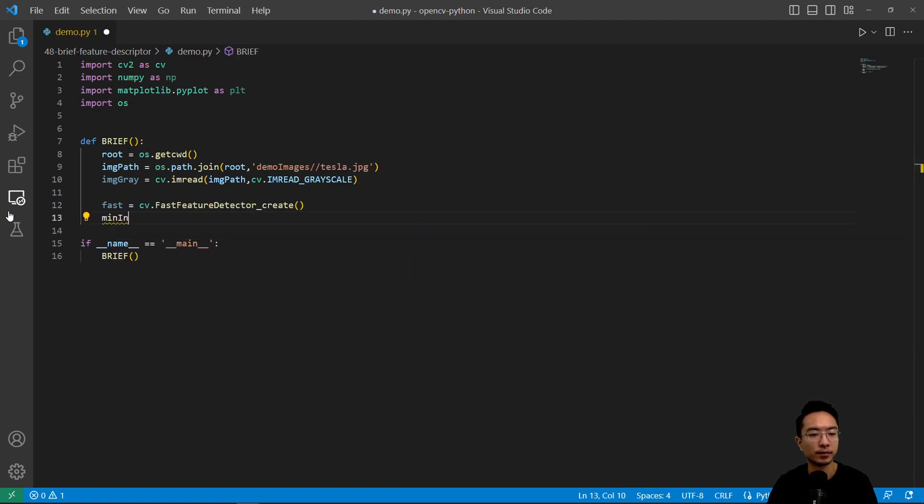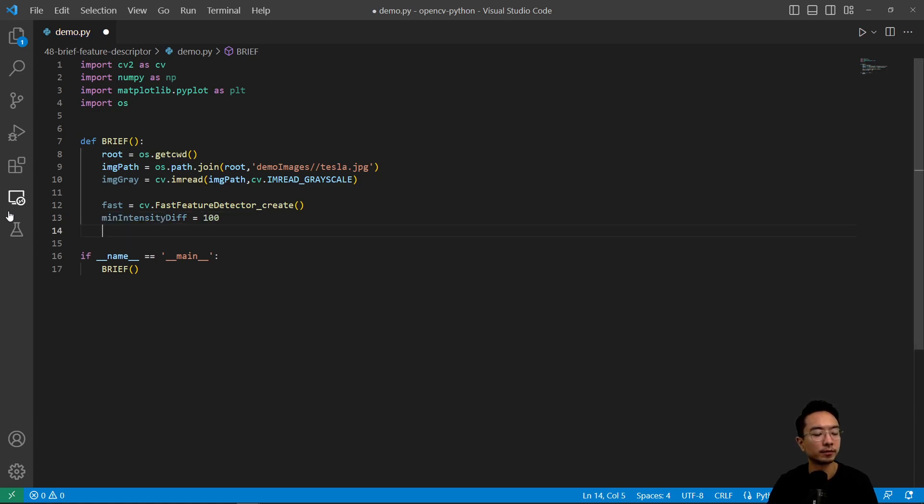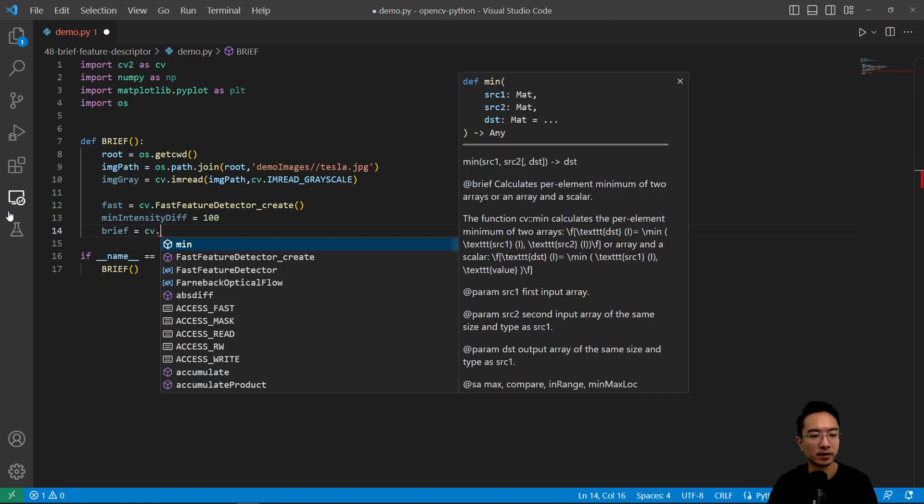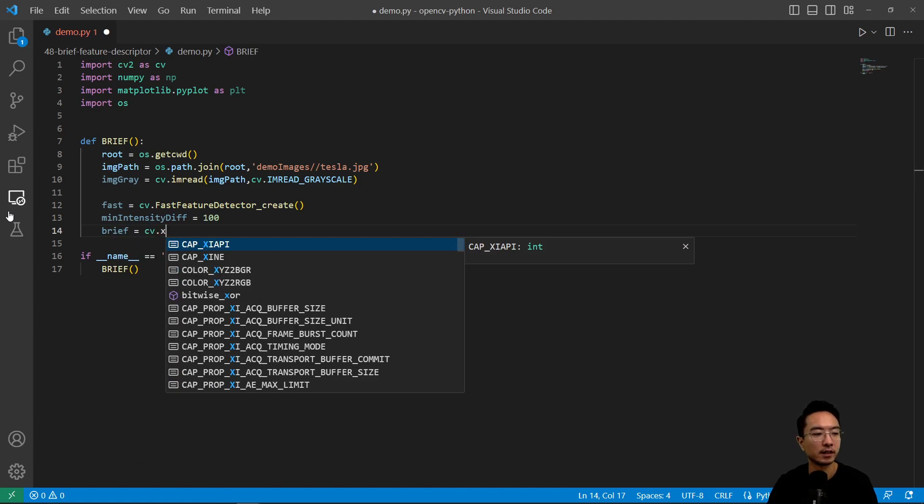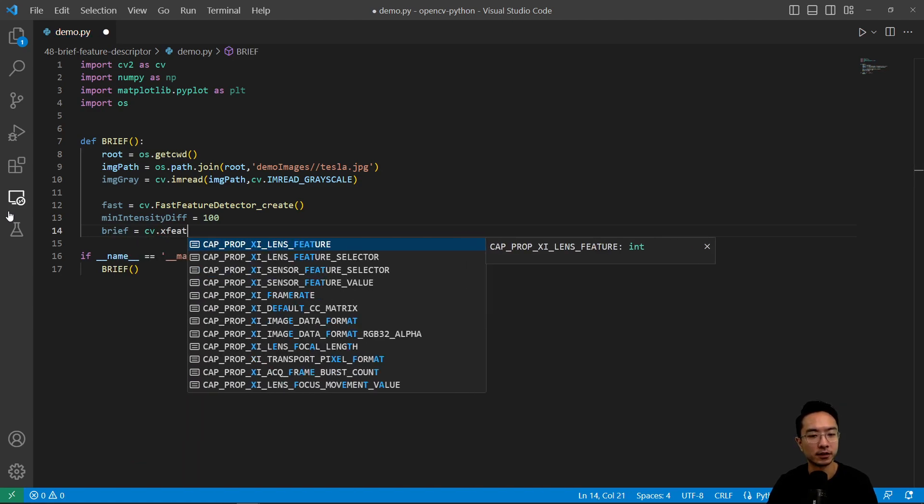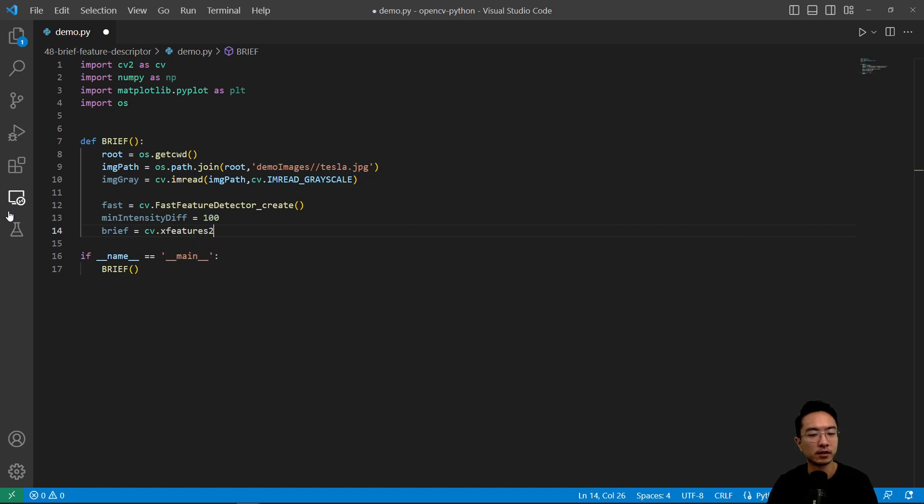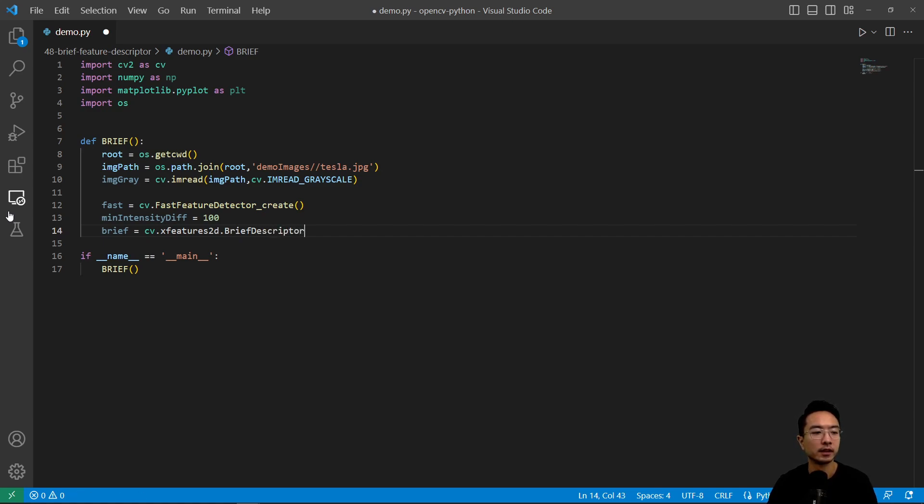And we're going to create our BRIEF object. So cv.xfeatures2d.BriefDescriptorExtractor_create. So this will create our BRIEF object.